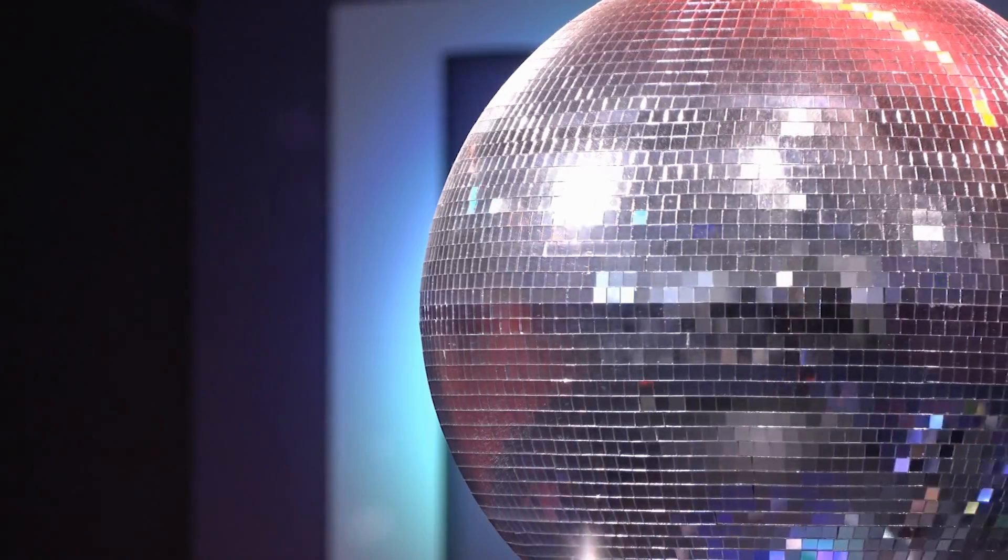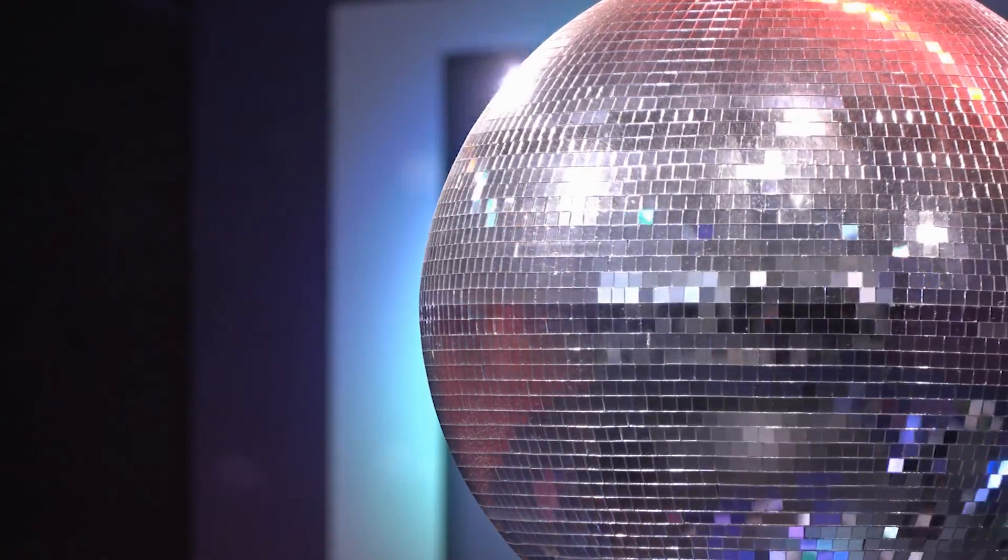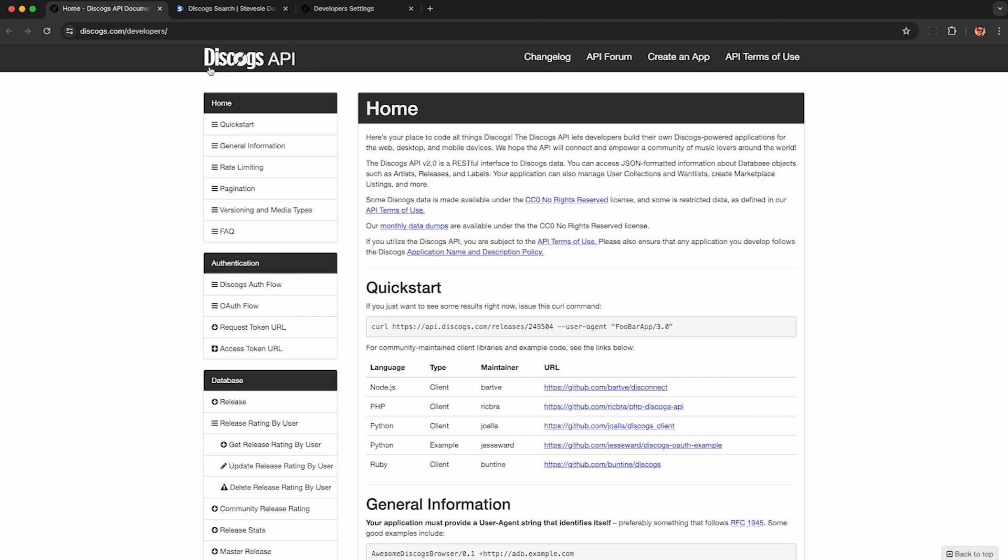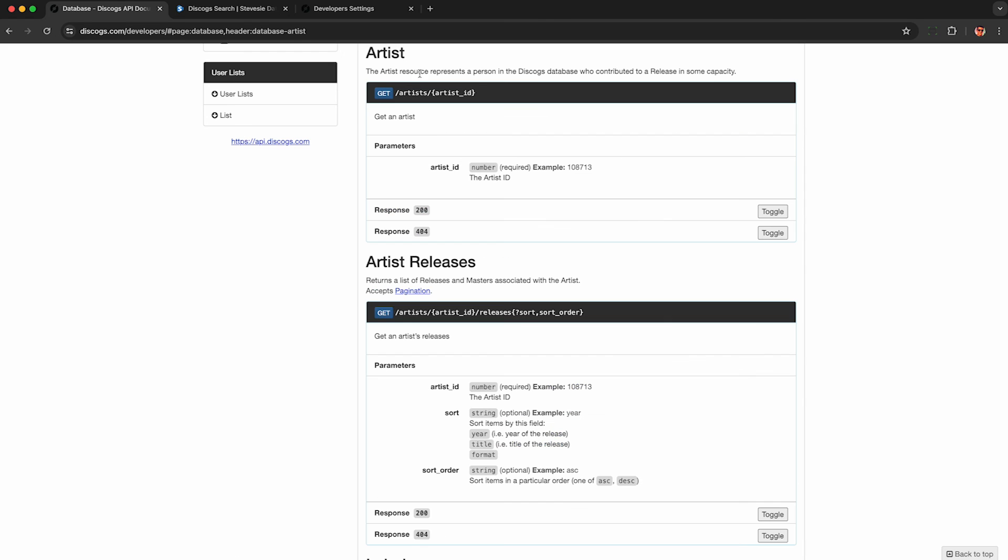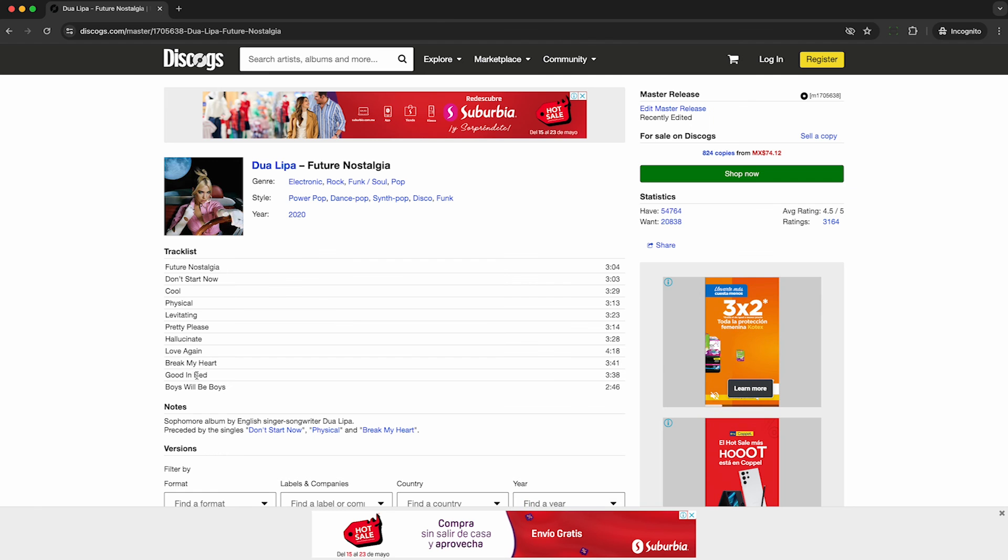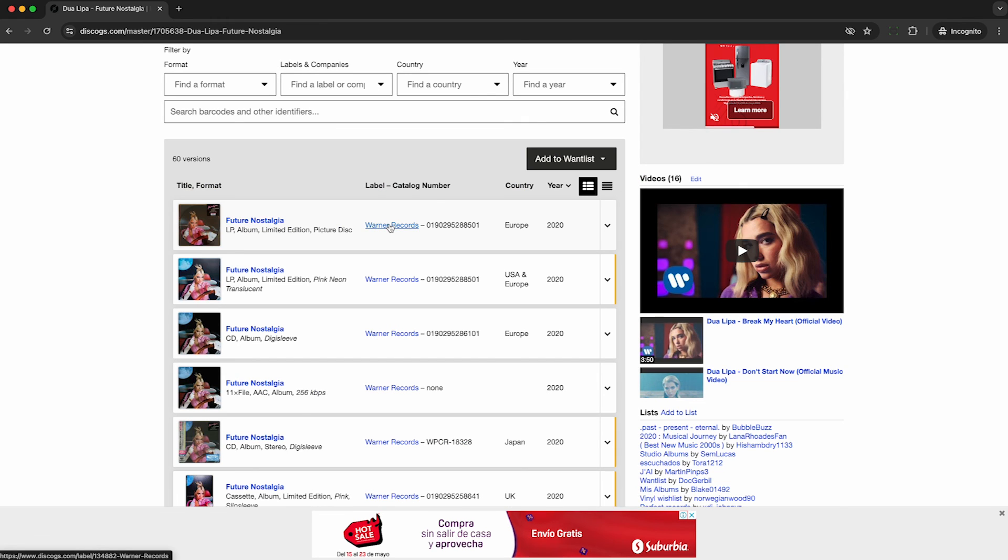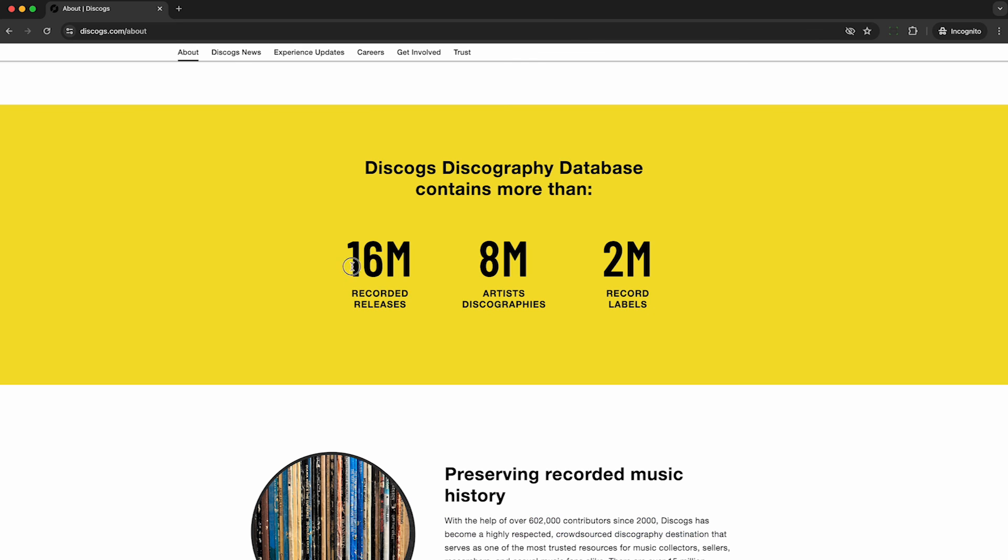So I hope you found this overview useful. Let me know in the comments if there are specific Discogs use cases you'd like me to cover. Thanks for watching until the end. And why not check out this next video here on scraping the Spotify API for similar data. Like and subscribe for more.